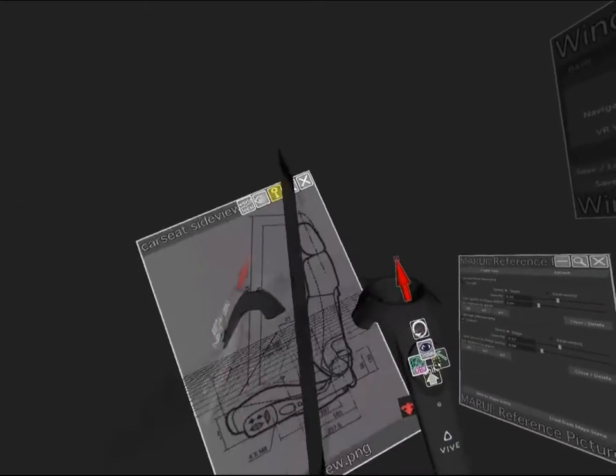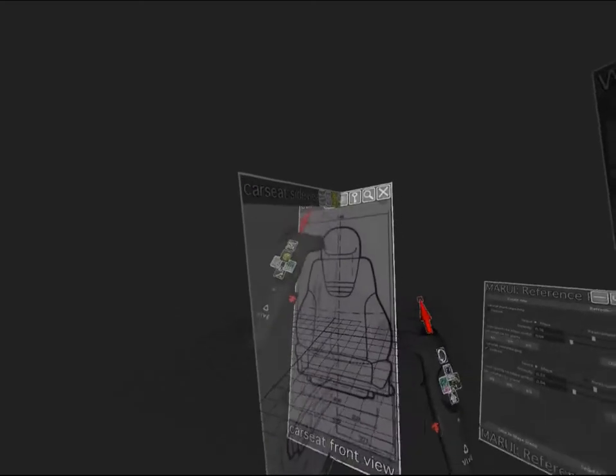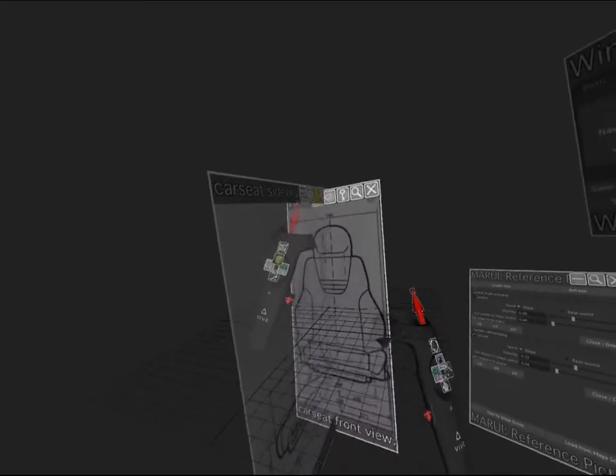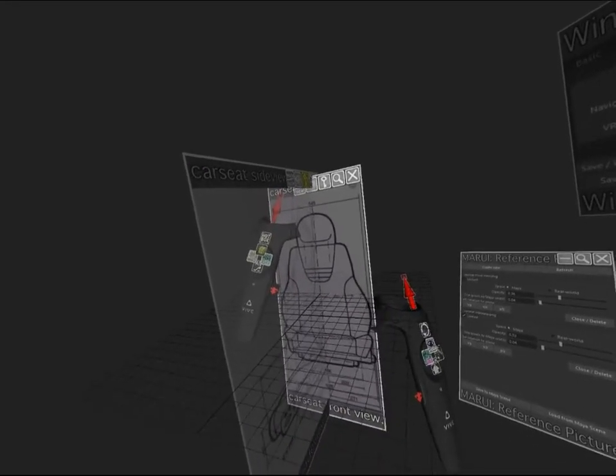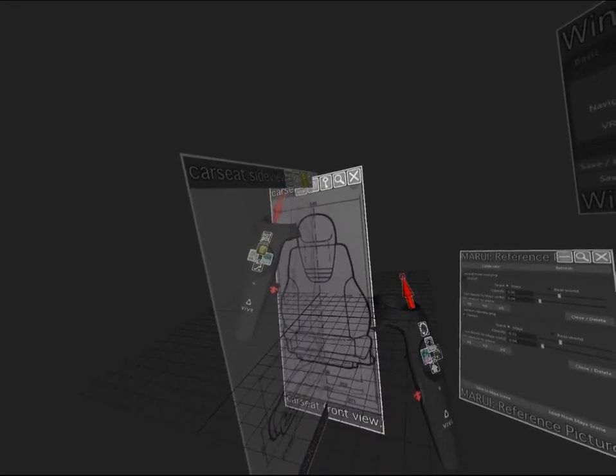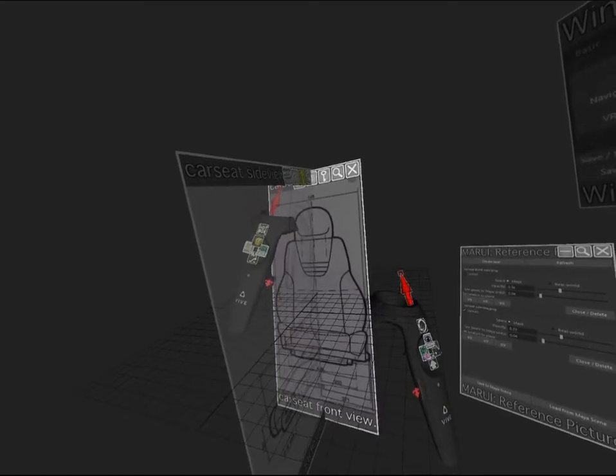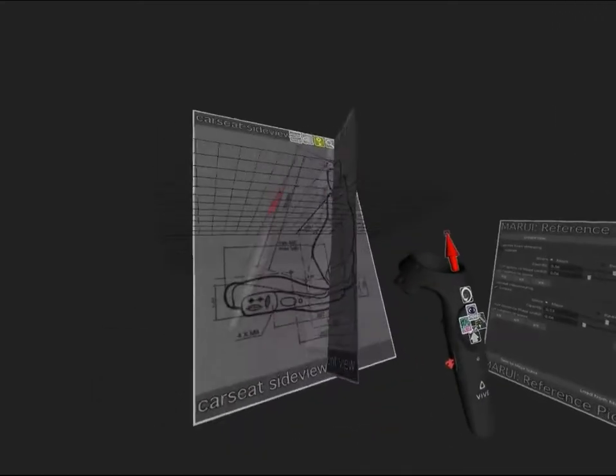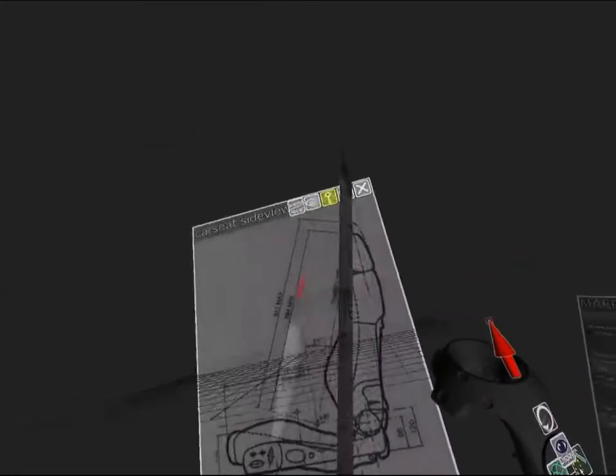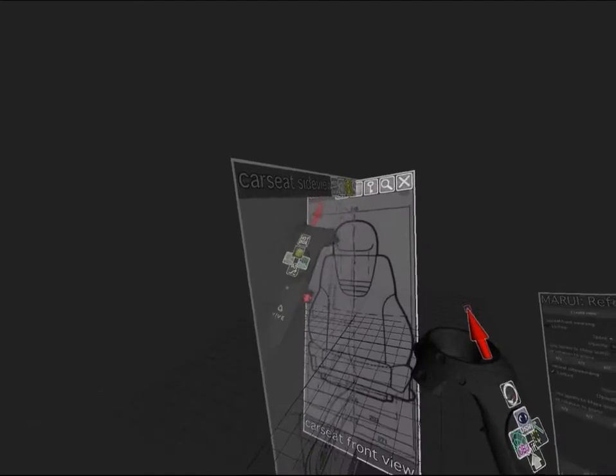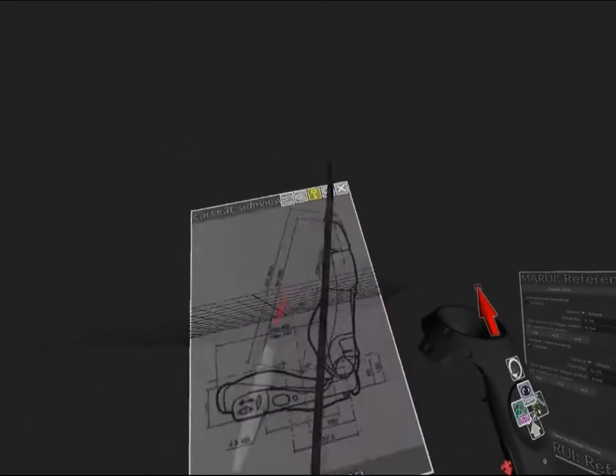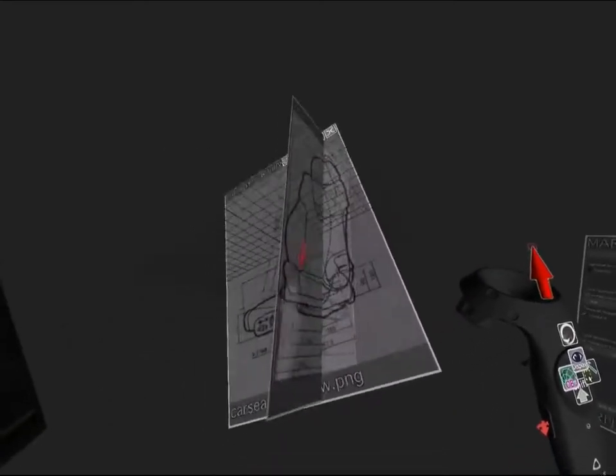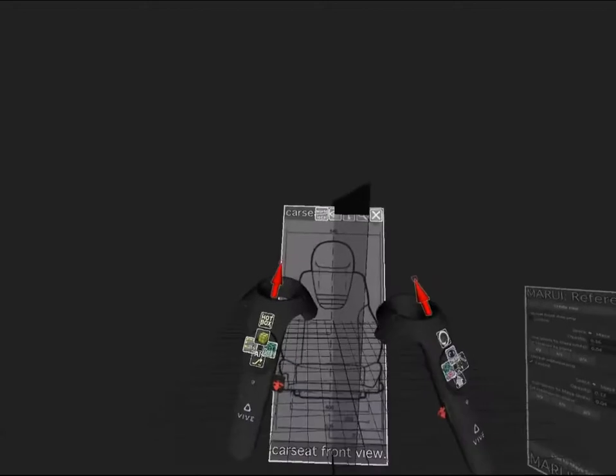Because this is VR I can move the reference image exactly the way I want it. I'm going to put it slightly diagonal. Once I'm happy with the position once again I will lock it.